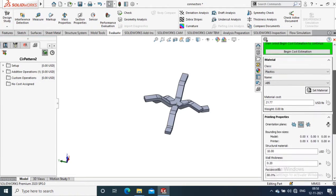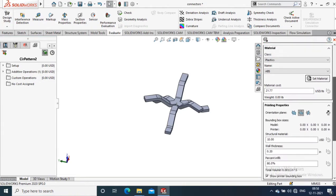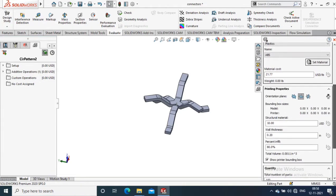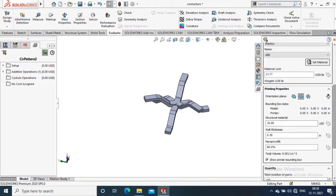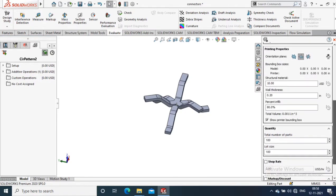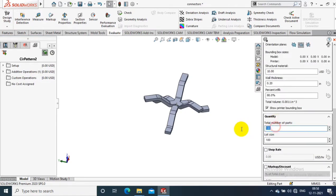Then you can specify the material and type of material, material cost, then bounding box size, wall thickness, percent infill - these kinds of properties you can give as input here.